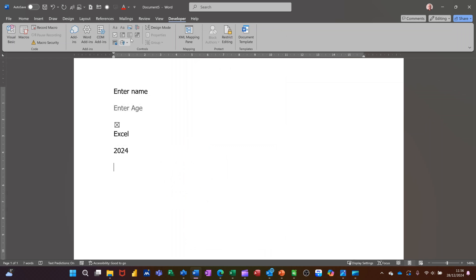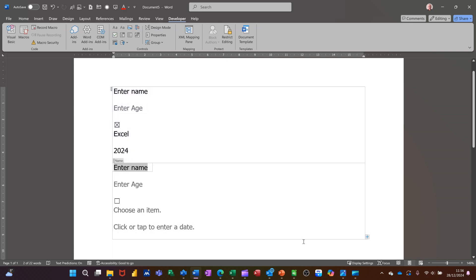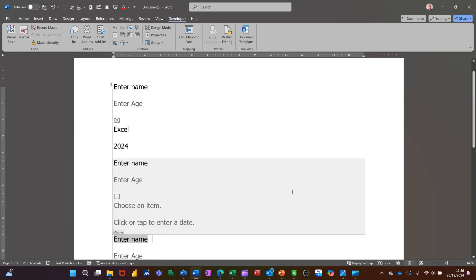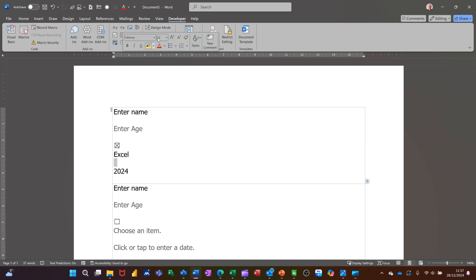Coming down again, the next line has the Repeating Section option. This is quite useful if you've got multiple people filling in a form with fields like Name, Age, and so on, and you want that to repeat. You basically highlight all of those controls and then click the Repeating Section button — all of those controls become part of it. Then if I want a repeat of this I can just click on that little plus and it gives me a repeat of it. For example, if you've got three cars to register with details like car type, car make, and year of manufacture, that's what the Repeating Section would be good for.